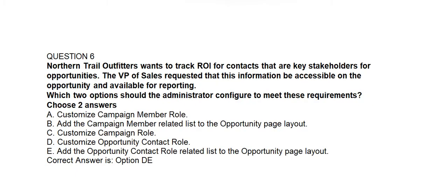Question number six. Northern Trail Outfitters wants to track ROI for contacts that are the key stakeholders for opportunities. The VP of Sales requested that this information be accessible on the opportunity and available for reporting. Which two options should the administrator configure? Option A: Customize Campaign Member Role. Option B: Add the Campaign Member related list to the opportunity page layout. Option C: Customize Campaign Role. Option D: Customize Opportunity Contact Role. Option E: Add the Opportunity Contact Role related list to the opportunity page layout.